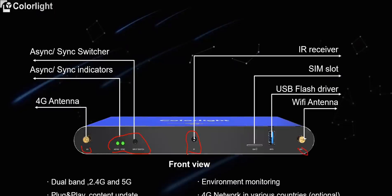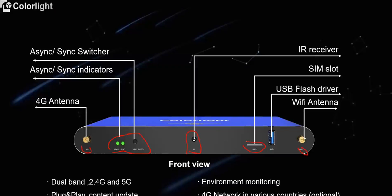A100 and A200 both support IR remote control. Then there is a SIM card slot. Many customers feed it back to us that they need to open the case of the player box and then insert the SIM card, which was relatively inconvenient. And now, all of A series players improve the SIM card interface without taking apart the case.